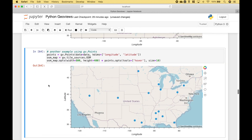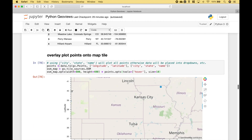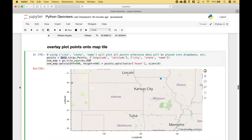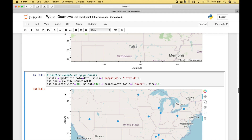Here we have another example, which is basically the same as the last example. The main difference is that we're using GeoViews.points instead of data.to. So this example is just another way to plot the points.